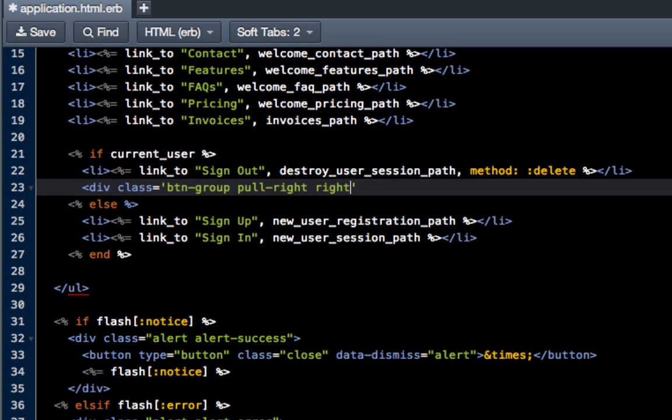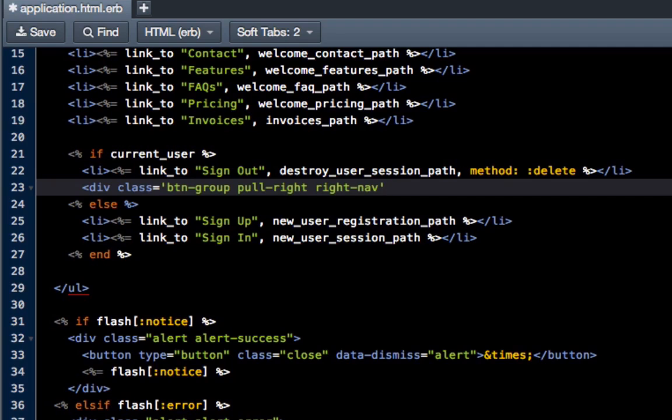I want to also inside that, I want to pull this to the right so I'm going to pull-right. Then I'm going to put something in just for the future and I'm going to say right-nav. That's not anything that's built in to Bootstrap; we're going to actually build that ourselves in our own CSS file.